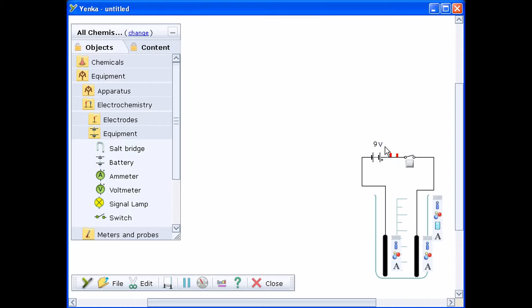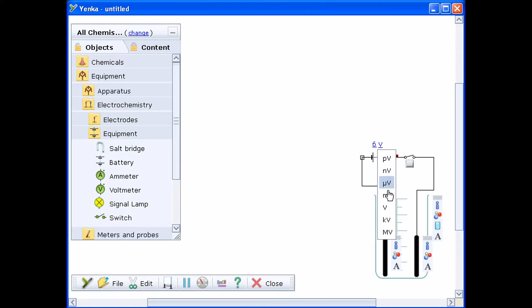The default battery is a 9V battery. To change this, click the number beside the battery and type a new value. You can also click the volt symbol to change the battery voltage.